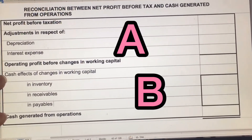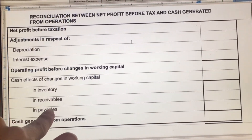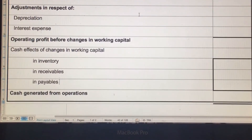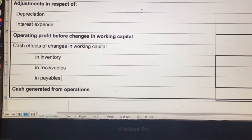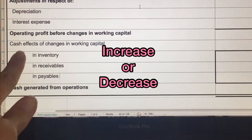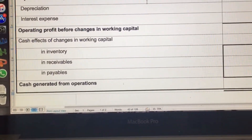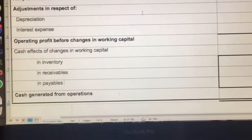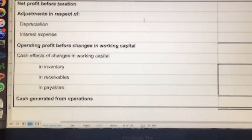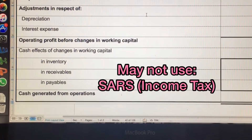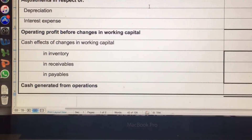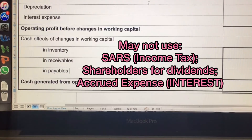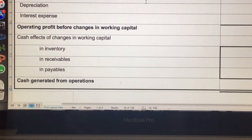Part A is done, and now this is Part B. In this part, we're going to look at inventories, receivables, and payables. All of that information comes from our balance sheet. We compare the two years and find the difference, noting whether it's an increase or a decrease. It's very important to show the amounts in brackets where applicable. When looking at receivables, you may not include SARS income tax. And for payables, you may not use SARS income tax, shareholders for dividends, or accrued expense if it's interest.